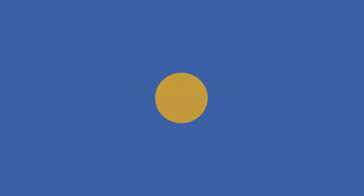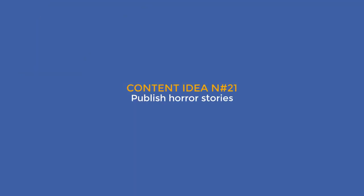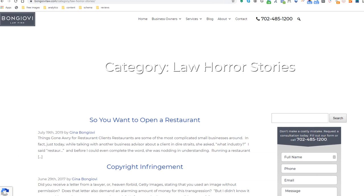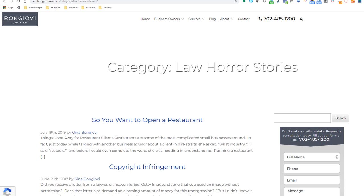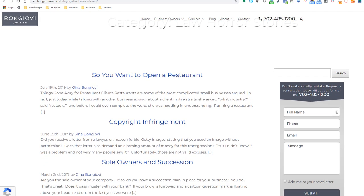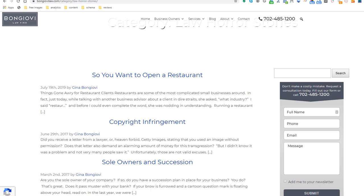And finally, content idea number 21: publish horror stories. Horror stories are very compelling, can drive a lot of interest, can be very funny, and can also be shared on social media — so they are not to be sniffed at. Here is an example of such a page from a lawyer located in Las Vegas. Horror stories are even better if you can include images or videos.